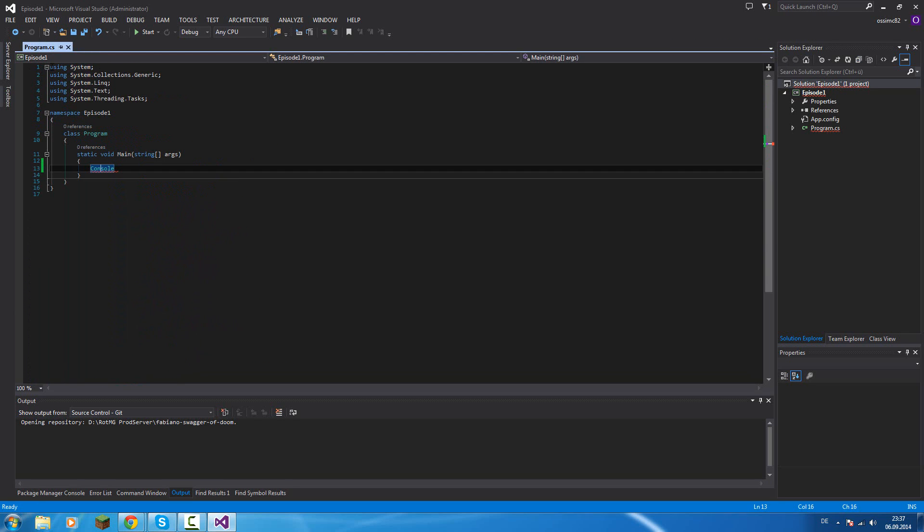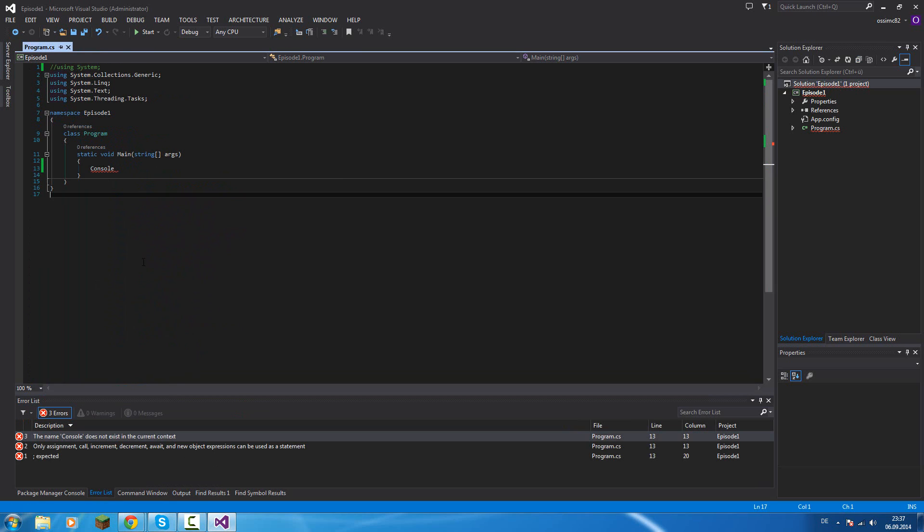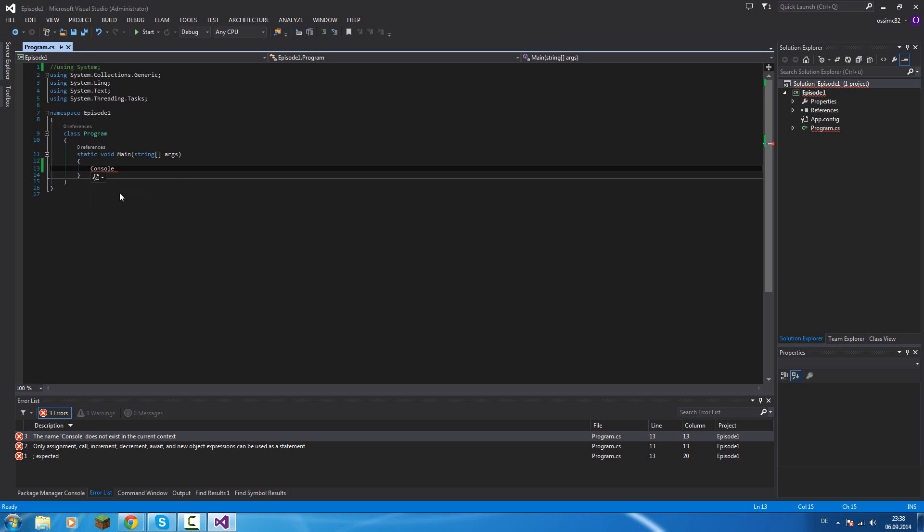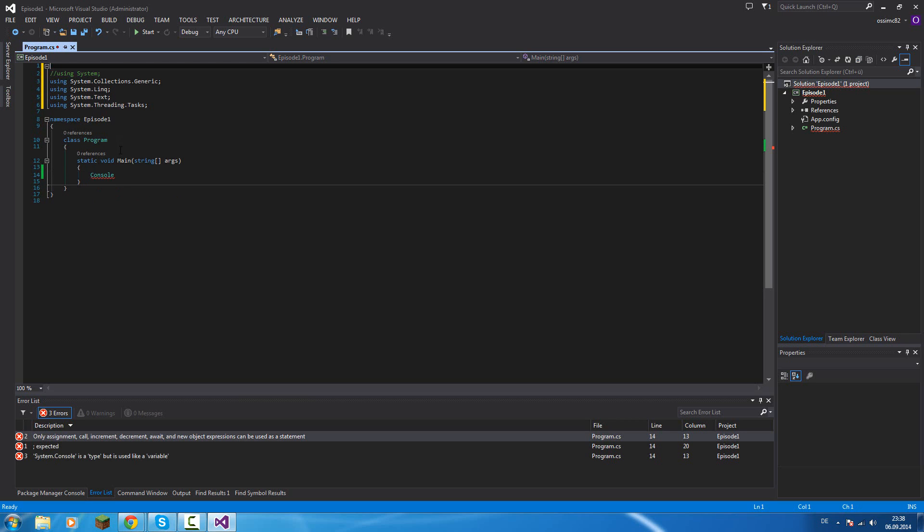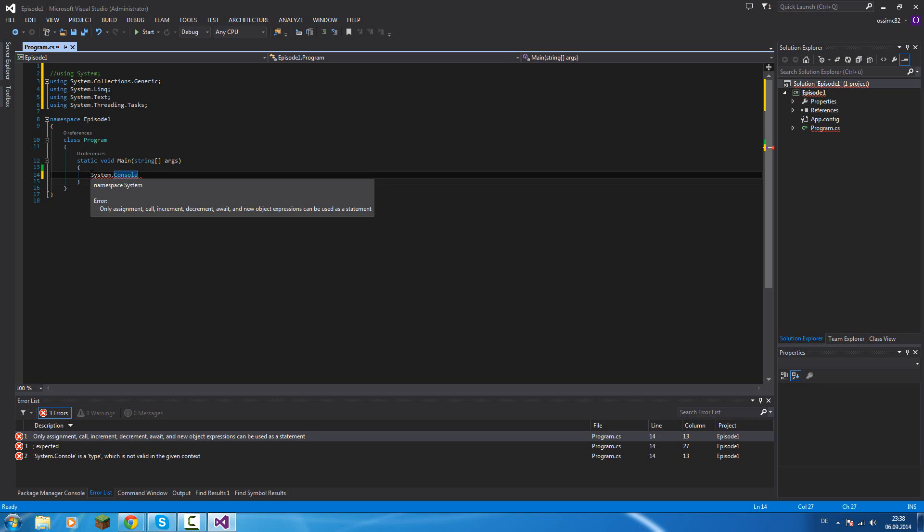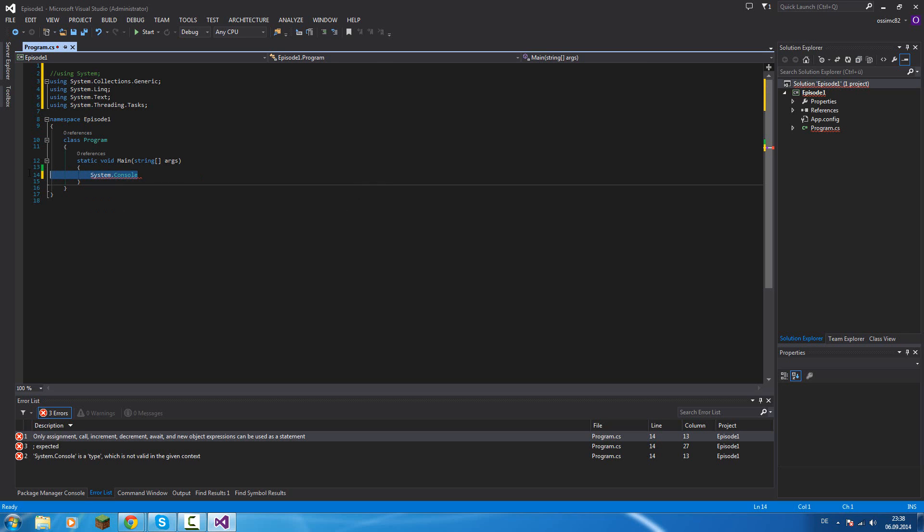If we remove that using system, it says cannot find console. But we have two ways. If we set our cursor on it and we see this little thing down there, we can click it. And then we have using system or system.console. Using system.console will set the complete namespace. That's also where you can do it, but we'll come to that later.